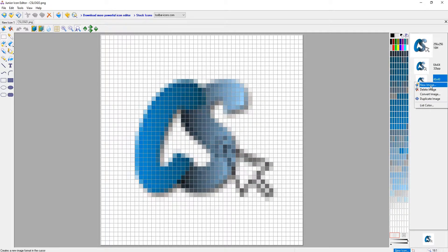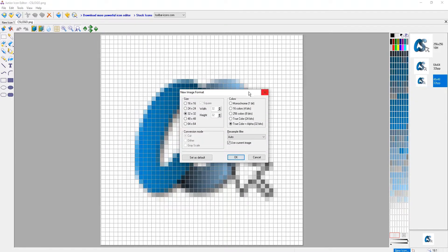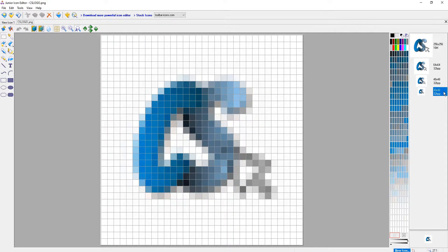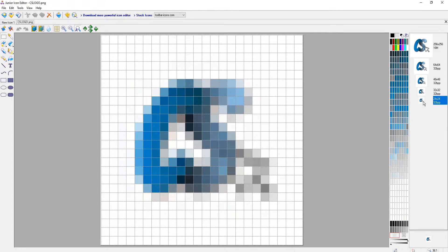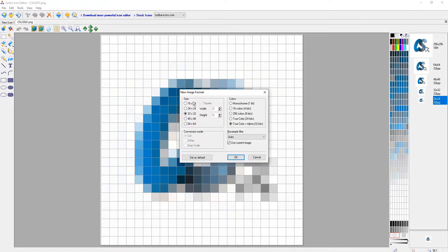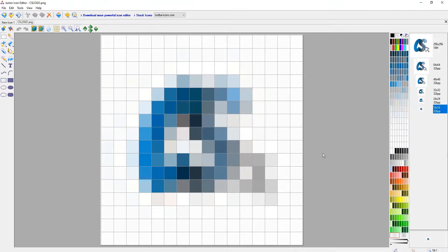And we want to do the same again: new image 32 by 32, new image 24 by 24, and we then want to finally do new image and 16 by 16 and press OK.